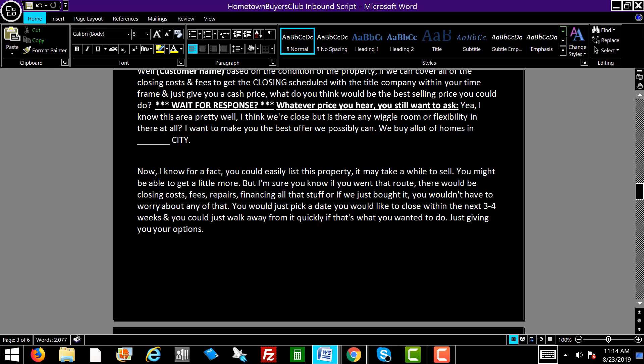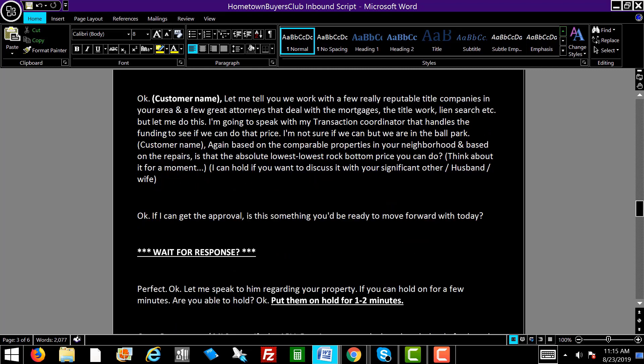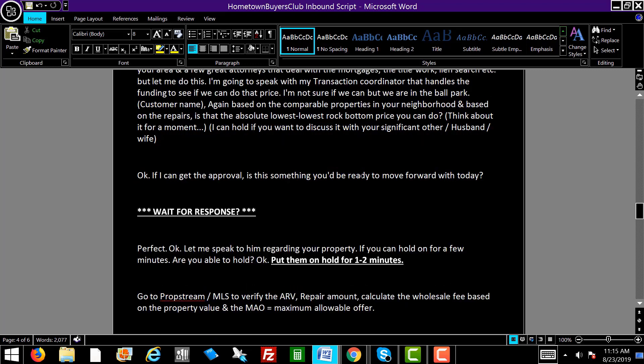Most of the people you're talking to are highly motivated sellers — people that just want to sell their home for whatever reason. They're not going to want to wait six months to a year. They're going to want to close quickly. John, we work with reputable title companies in your area and great attorneys that deal with mortgages, title work, lien search, etc. I'm going to speak with my transaction coordinator that handles the funding to see if we can do that price. Based on comparable properties and the repairs you said the house needed, is that the absolute lowest rock bottom price? Put me on hold if you want to discuss it with your spouse.